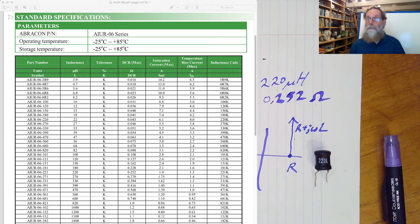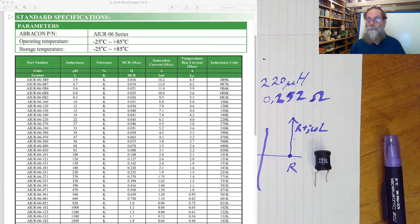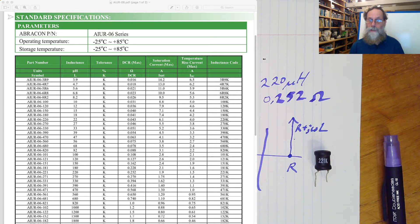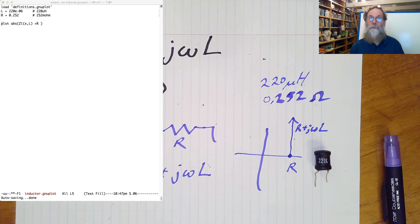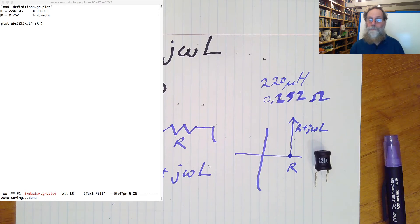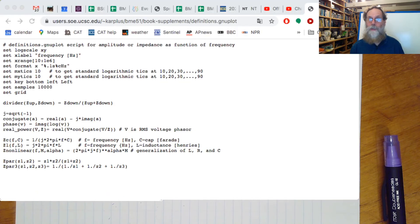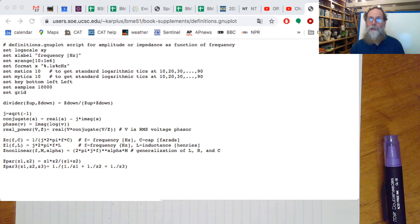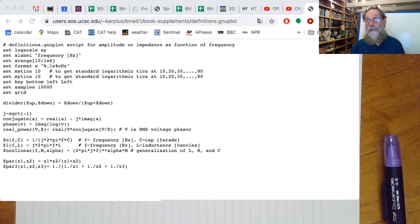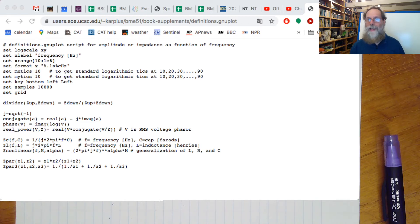Okay, so we now have the information we need in order to do the Bode plot. Let's switch over to the terminal. First I should show you the definitions.gnuplot file. This is a file that you can download from the web, it's also in the textbook, that is designed for creating Bode plots. The first part of it is setting it up as a log-log plot, putting the frequency on the x-axis,